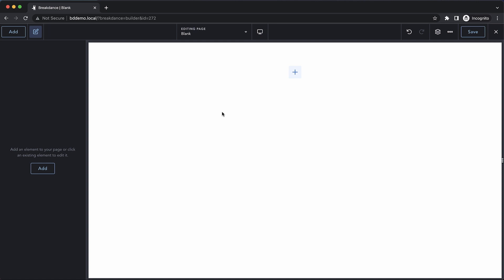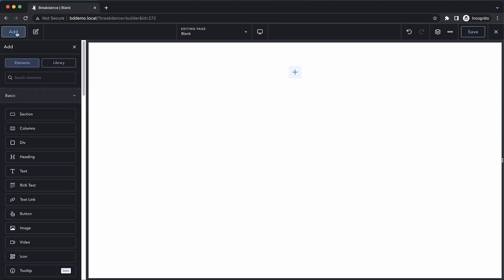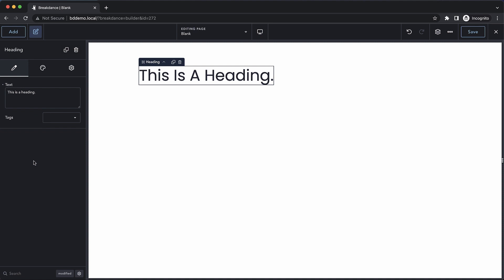Hey, this is Elijah from Breakdance, and in today's video, we're going to take a look at the heading element.